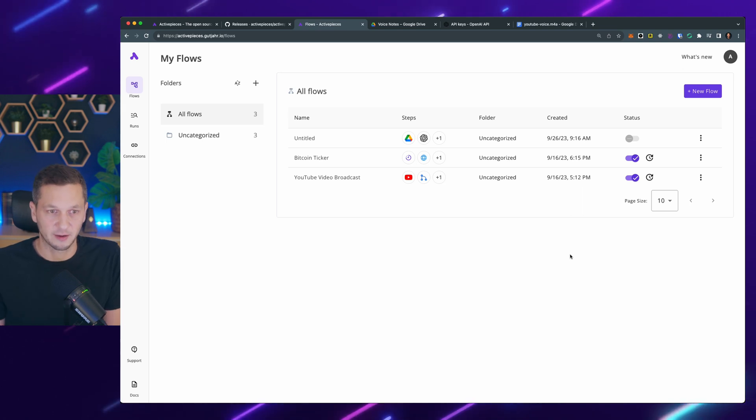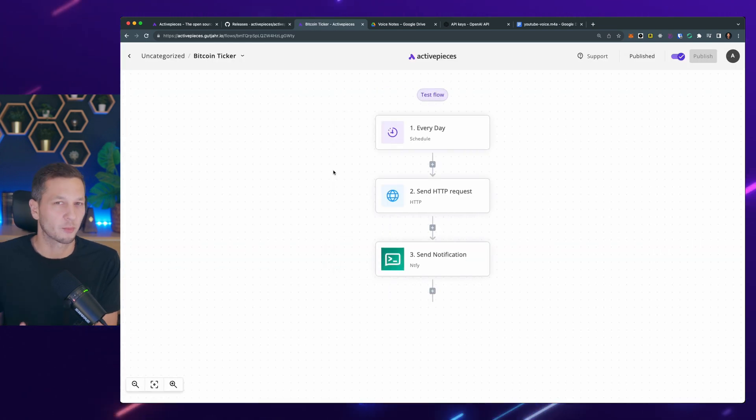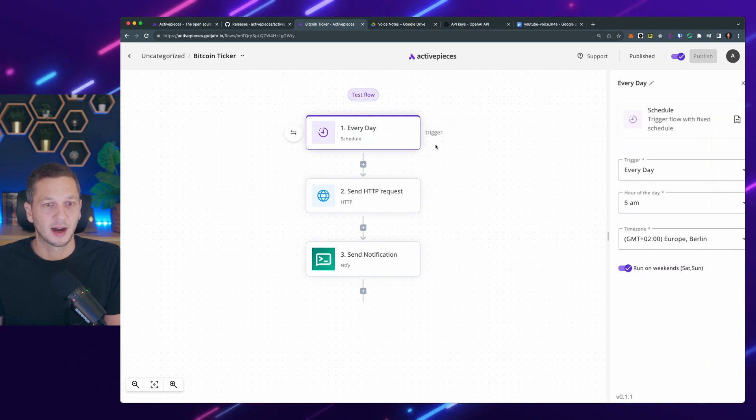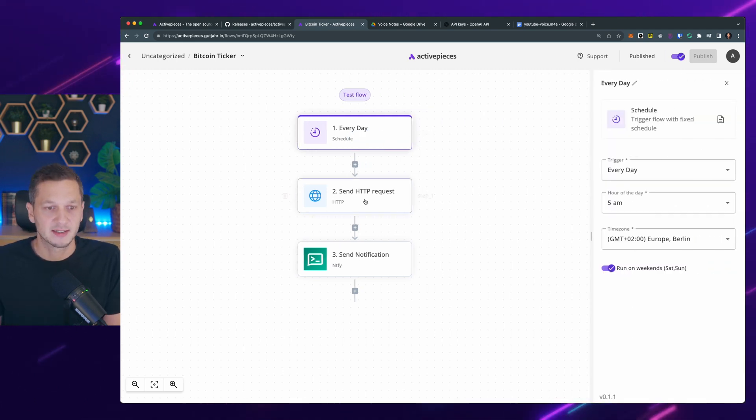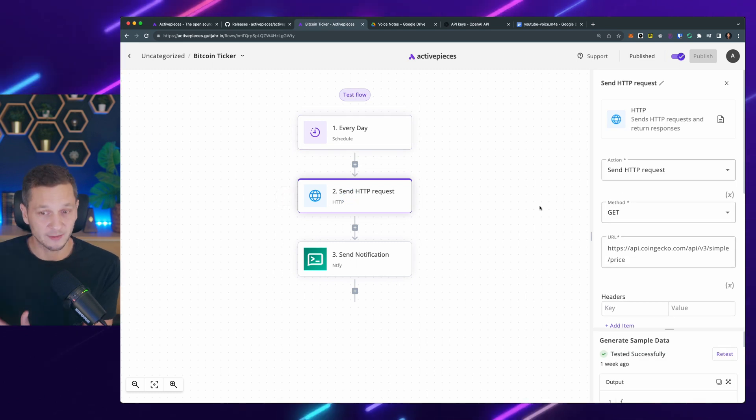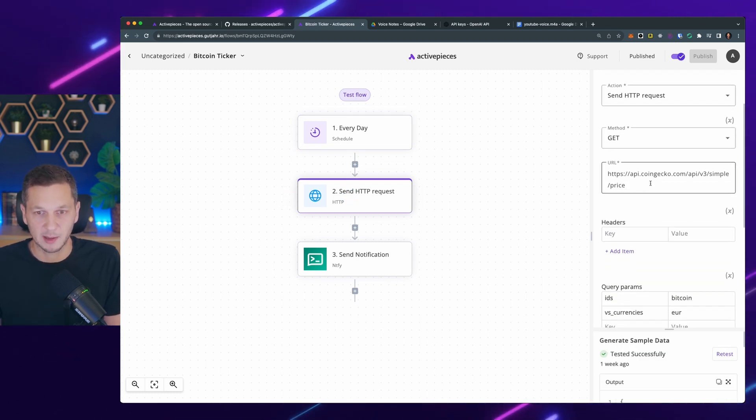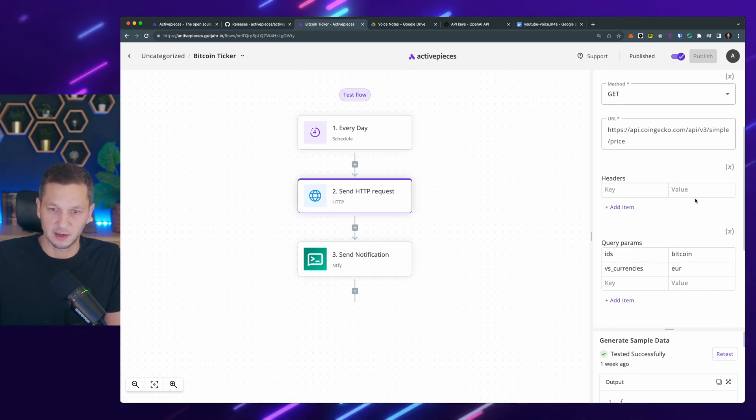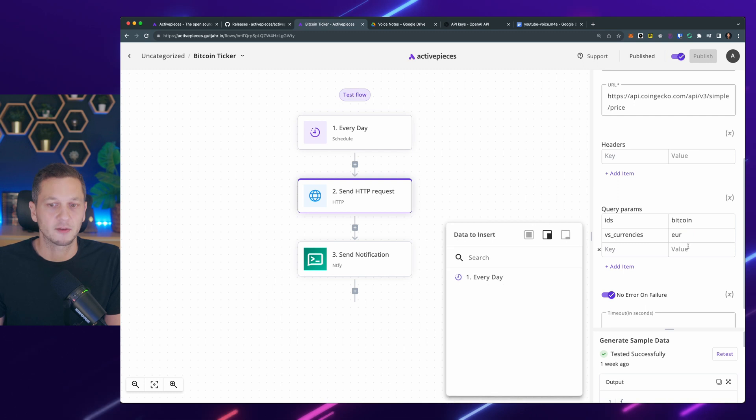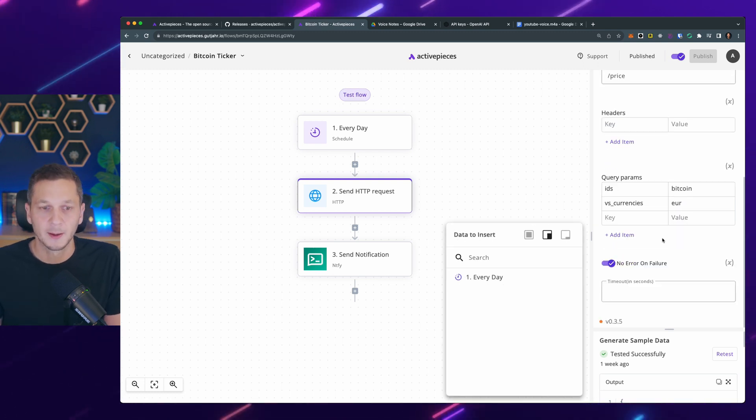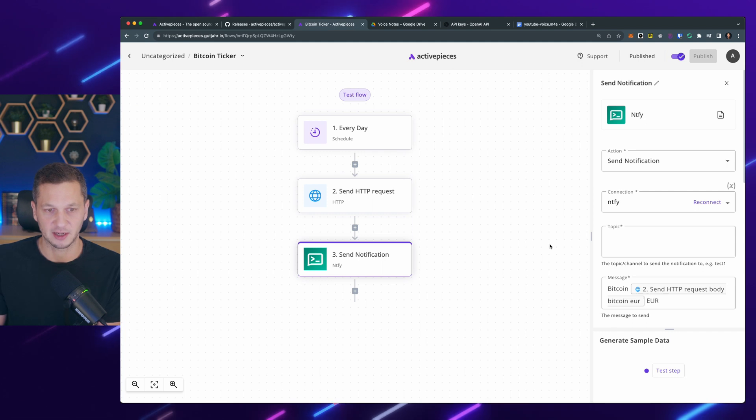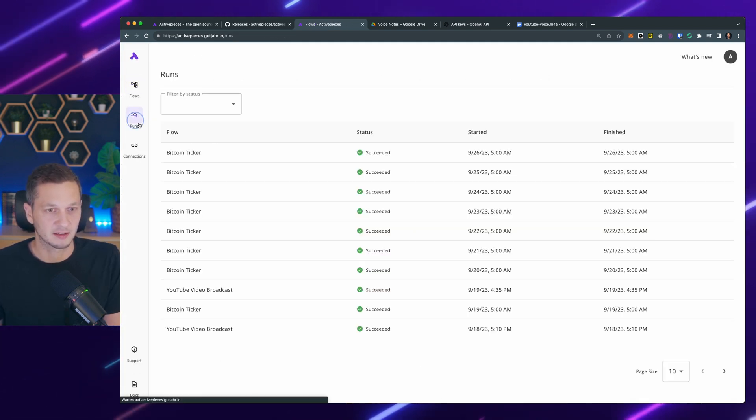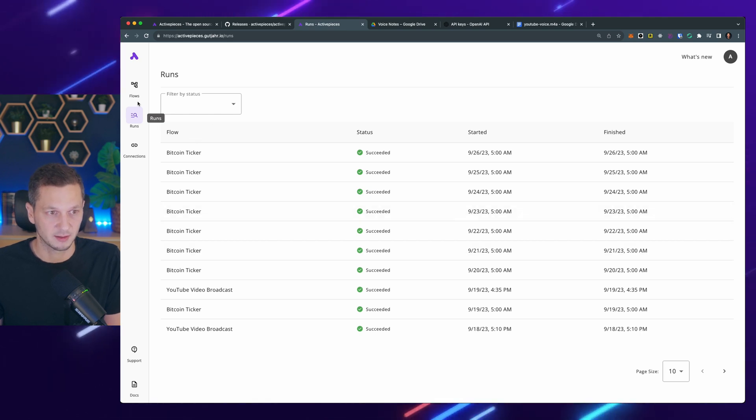So I want to show you the other flows that I have running. So there's a Bitcoin ticker, because I usually like to see the Bitcoin price at least once per day. So I can have a timer that says every day at 5am, send an HTTP request. So I can even send my own requests. I'm sending it to the CoinGecko API, which is an API that is freely available, where I can just say, give me the Bitcoin price against the euro currency, because that's what I'm most interested in. And then that payload is sent in a notification using Notify. I can even check the runs over here. So earlier today, this flow has run.